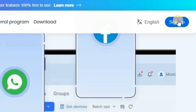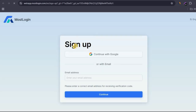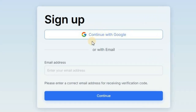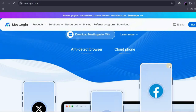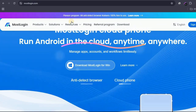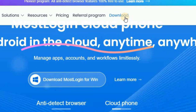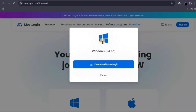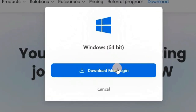If you don't have an account already, go ahead and click on sign up. You're going to be taken to the sign-up page where you can sign up using your Google account or email address. Once you sign up, go ahead and click on download at the top. You'll be directed to the download page where MostLogin will scan your device and automatically detect what you're using, and it's going to pop up a download button for you.